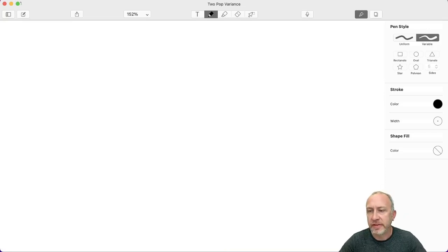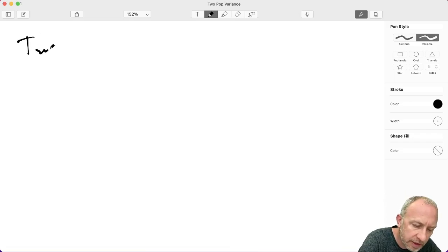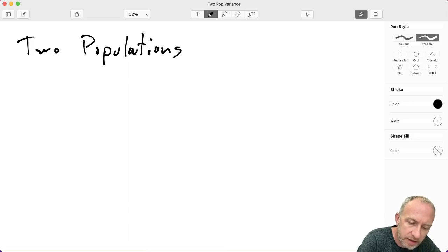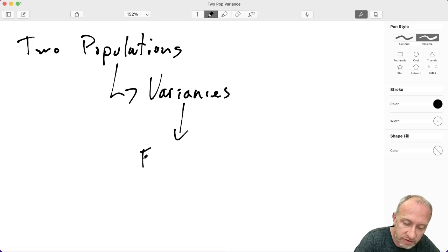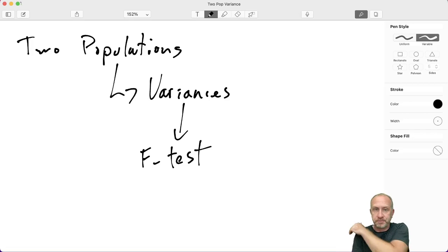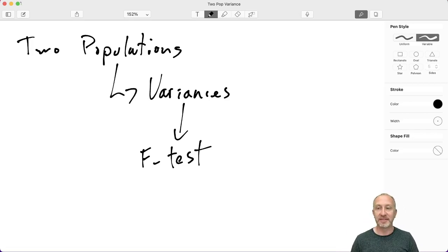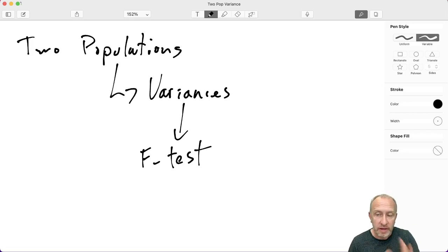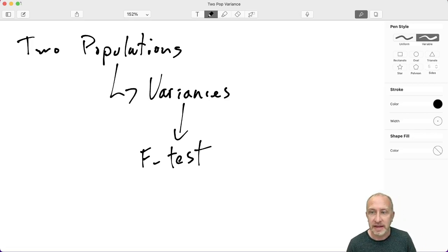Welcome back. This is going to be a short video. We'll look at how to do two population tests on variances - comparing two population variances using an F-test in Microsoft Excel. You're going to see a lot of similarities to the two population test on means. The way we input the data and the output are very similar, but we'll talk about a couple of differences in interpreting that output.